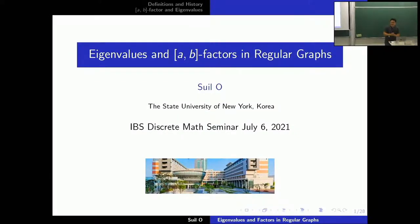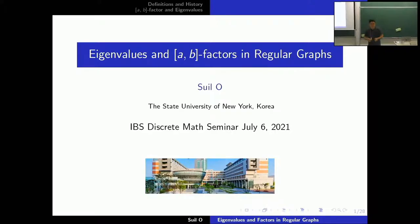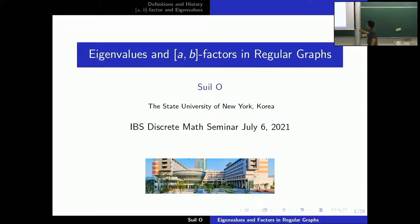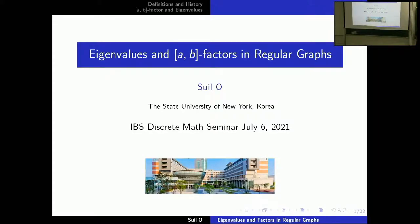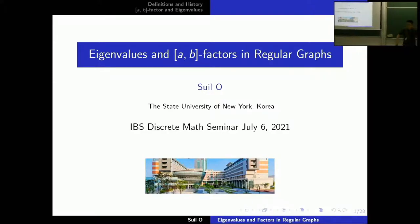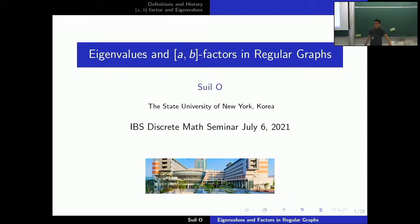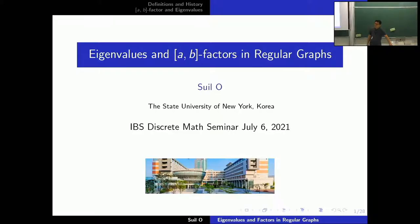Thank you for the introduction. I also would like to thank the professor for giving me an opportunity to speak here. Whenever I give a talk, I'm always kind of nervous, but anyway. So, I'm Sui Lo at SUNY Korea. My current research interests lie in spectral graph theory, finding eigenvalues, finding relations between eigenvalues of graphs and graph parameters. So recently, I focus on relations between eigenvalues of adjacency spectra of graphs